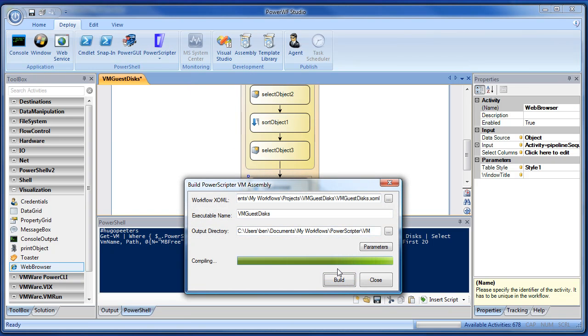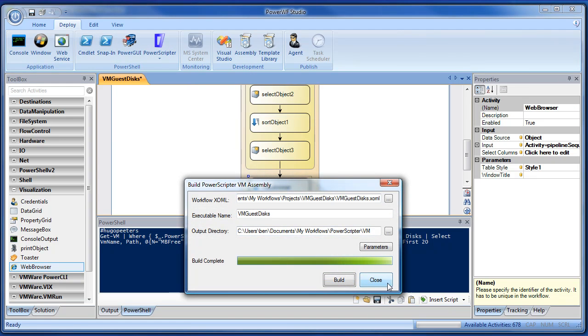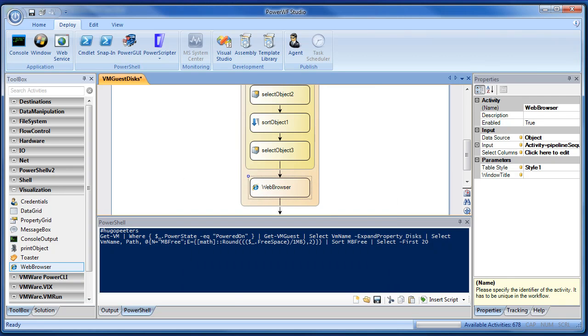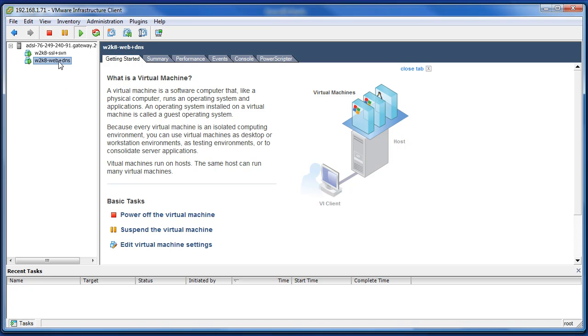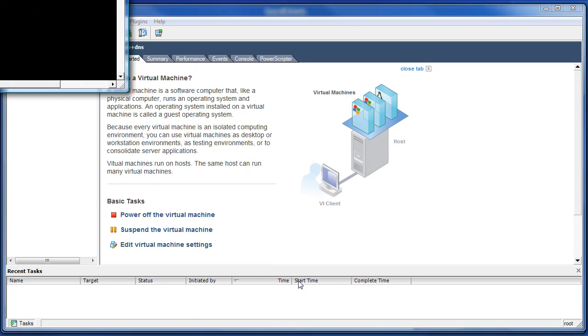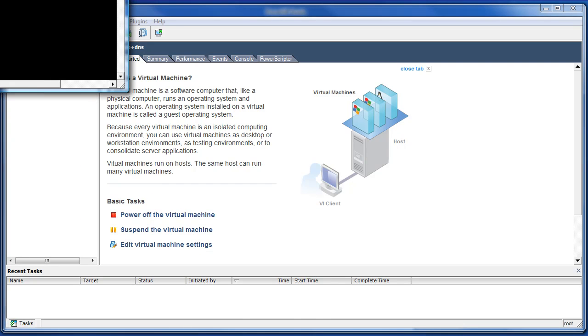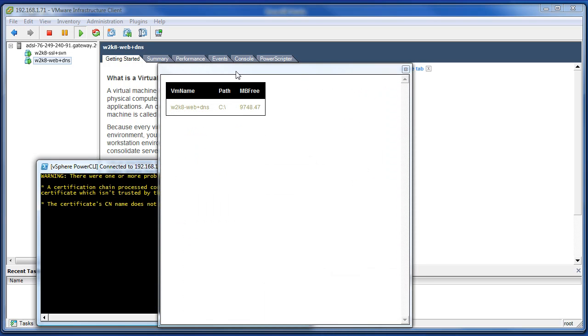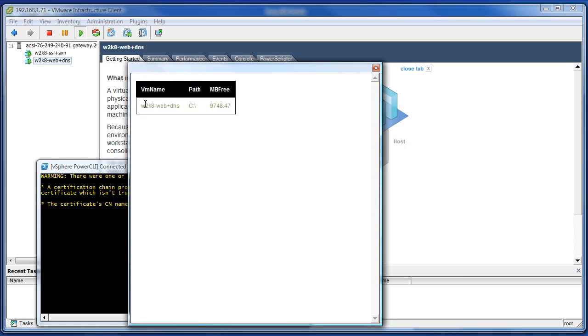We'll redeploy it to PowerScripter. And we'll go back to our VI client and rerun VM Guest Disks. Again, it'll launch the workflow. And we should see, yep, a browser come up with that same data.